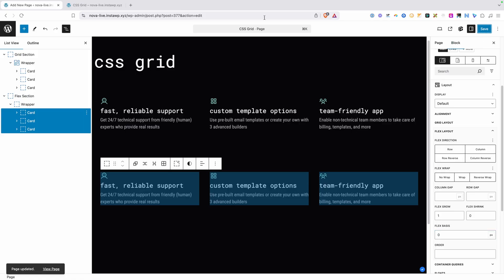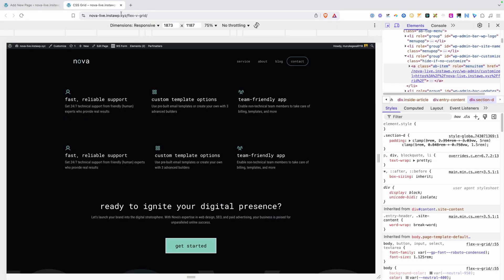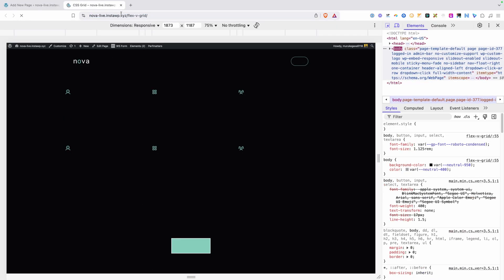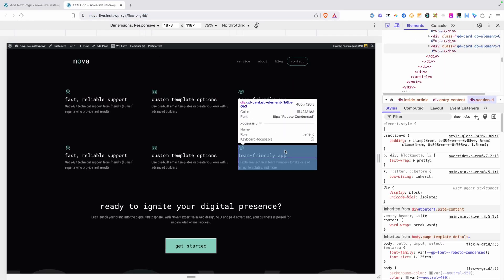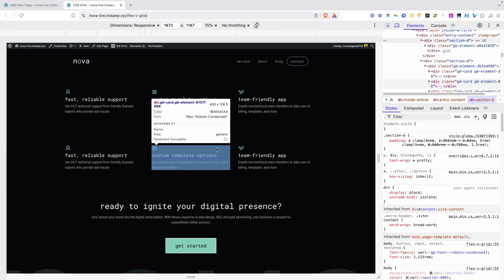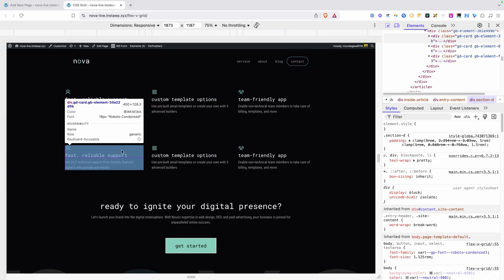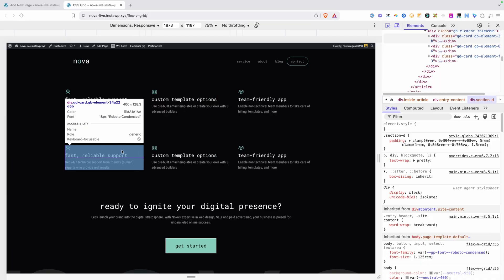After saving and refreshing on the front end, if we hover over each one of these boxes, you can see each one is now 400 pixels wide. So we've solved our problem and now the Flex layout is behaving like we'd want it to — three even columns, not three wonky columns.